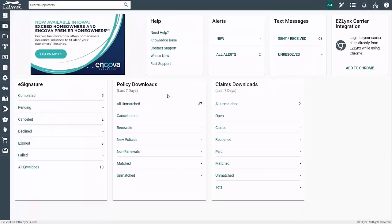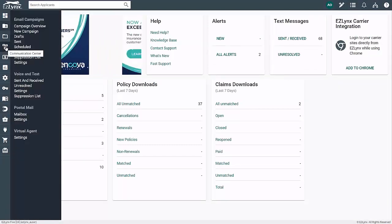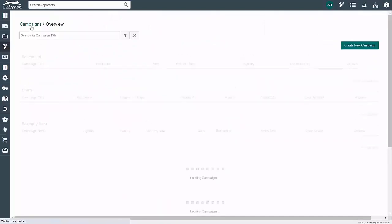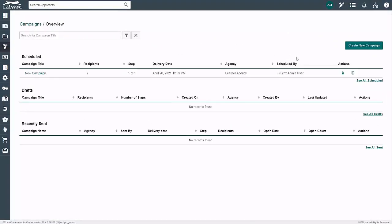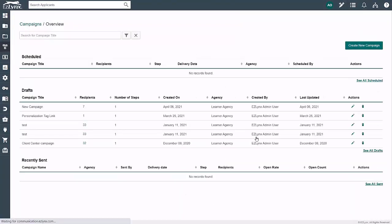If you need to cancel an email campaign, you can navigate to your email campaign overview from Client Center and click the trash can icon next to the email campaign you would like to cancel. Please note that if any funds were used to schedule the campaign, they will not be refunded even if you cancel the campaign.